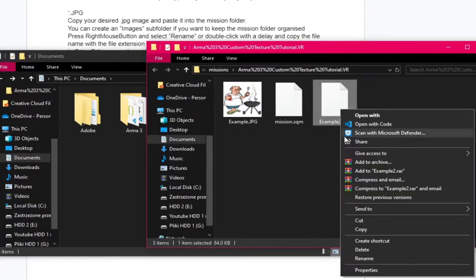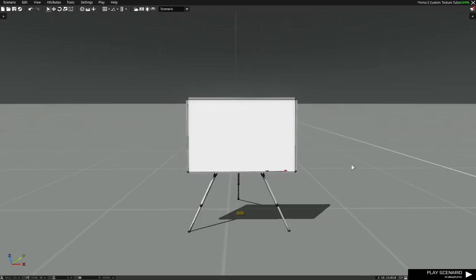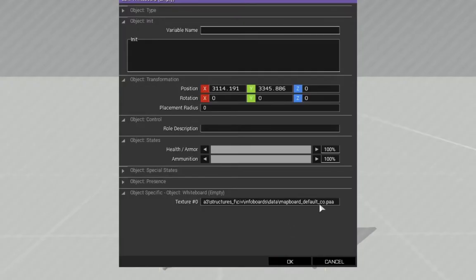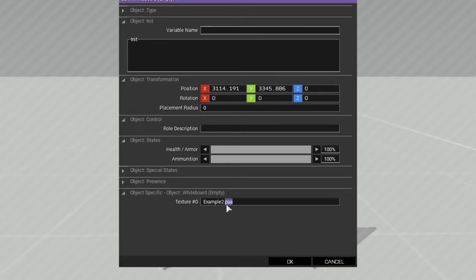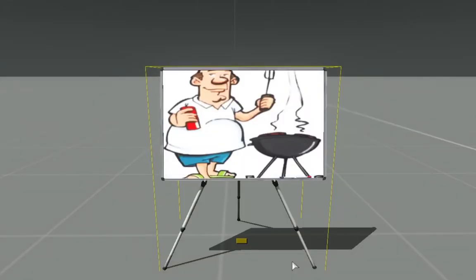Press right mouse button and select Rename or double-click with a delay and copy the file name with the file extension. In Eden Editor, open the attributes of the object you want to place the image in and scroll down to a tab called Object Specific. Note that not every object can have custom textures. Paste the file name with the file extension in the text field and press OK. Now you should see the texture on your object.